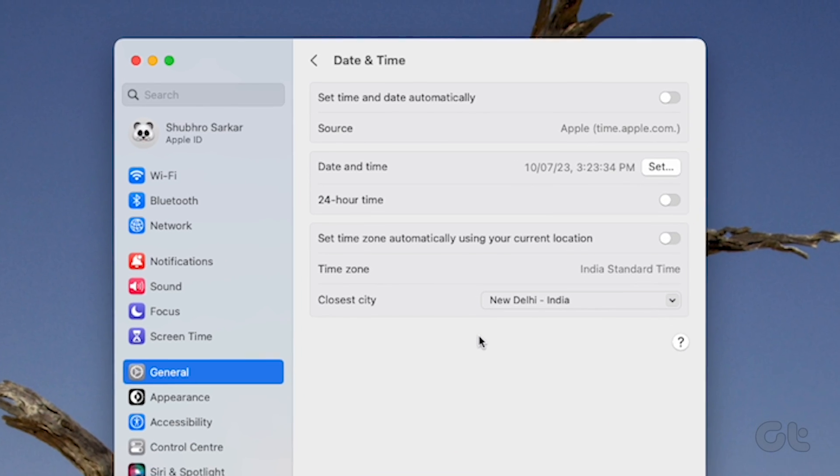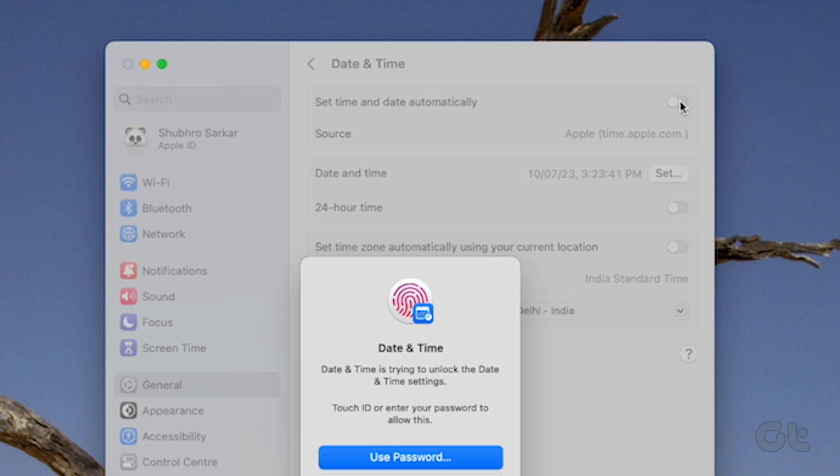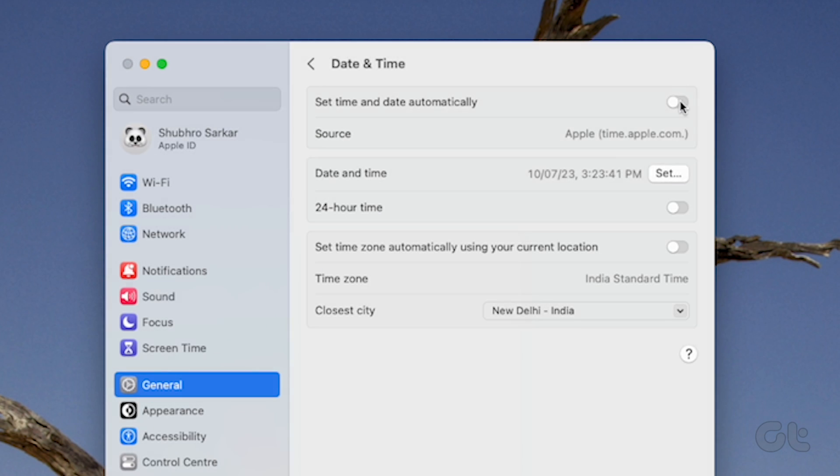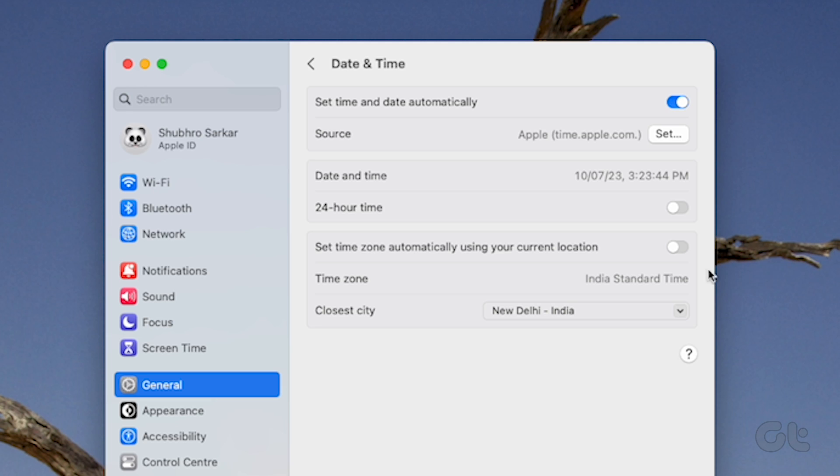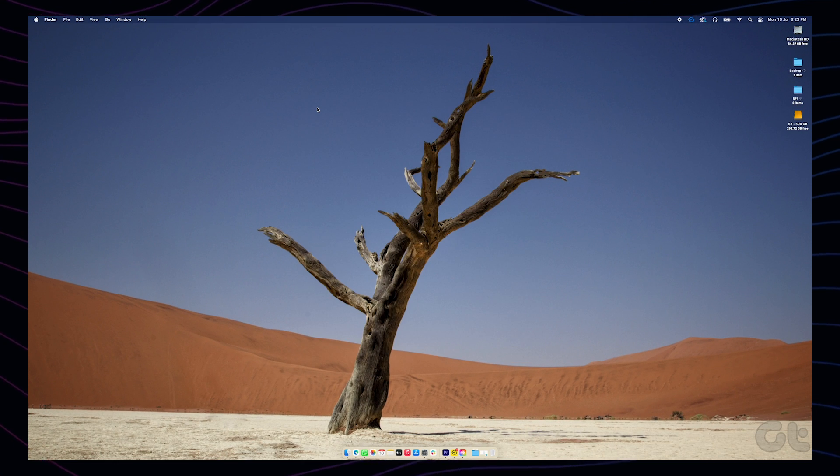Turn on 'Set time and date automatically'. Click 'Set', then enter a network time server for your region. Your macOS device will automatically sync to reflect the correct time. For most people, this should resolve the issue.